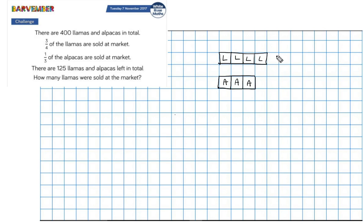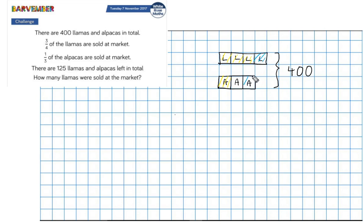So at the beginning, I had four quarters of llamas and three thirds of alpacas, and that total was equal to 400. Three quarters of the llamas were sold and one third of the alpacas were sold. What was left was worth 125, and what was sold was the difference between the two — so that was 275.